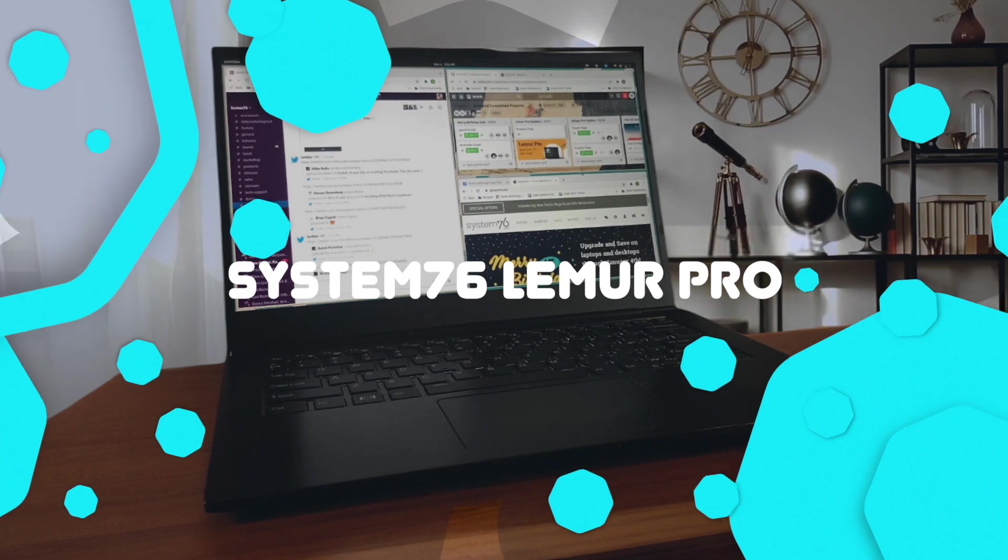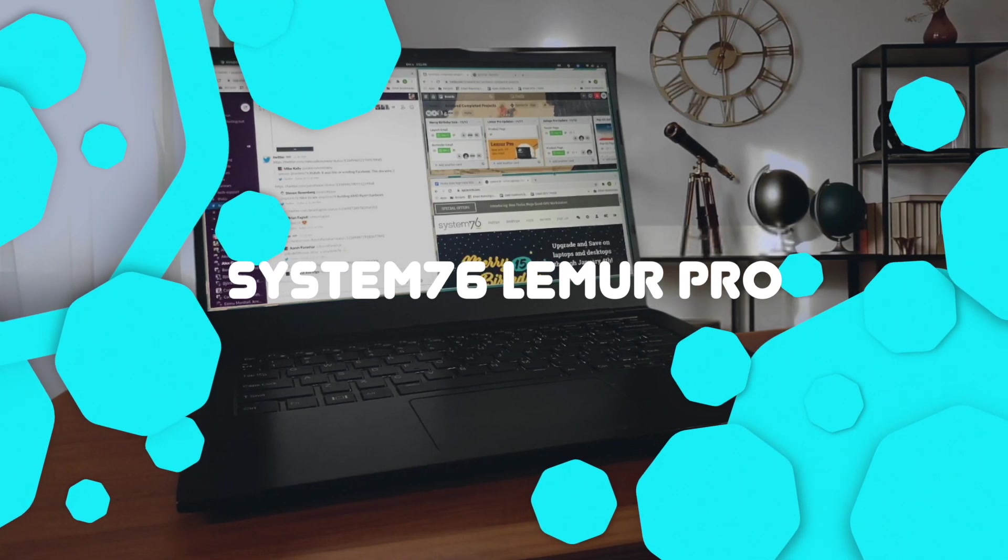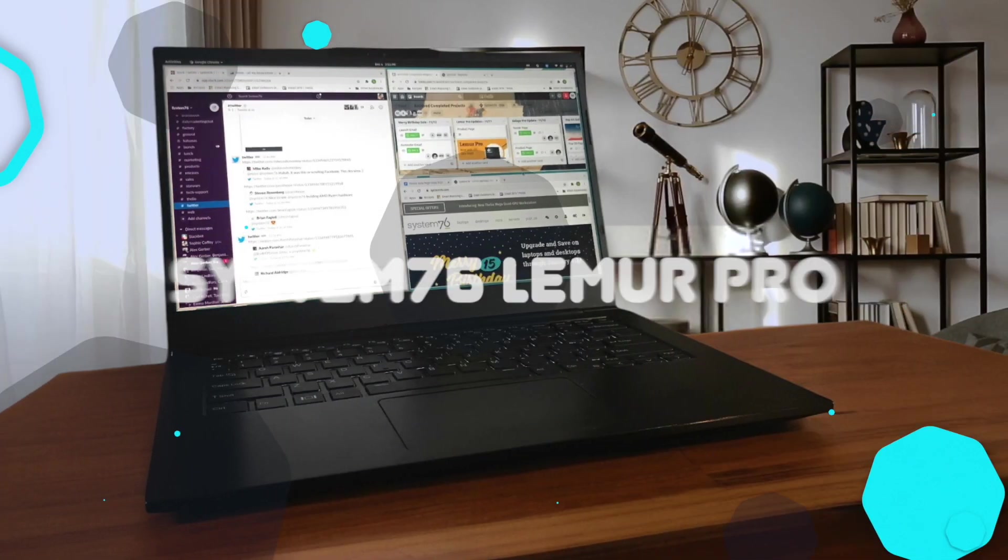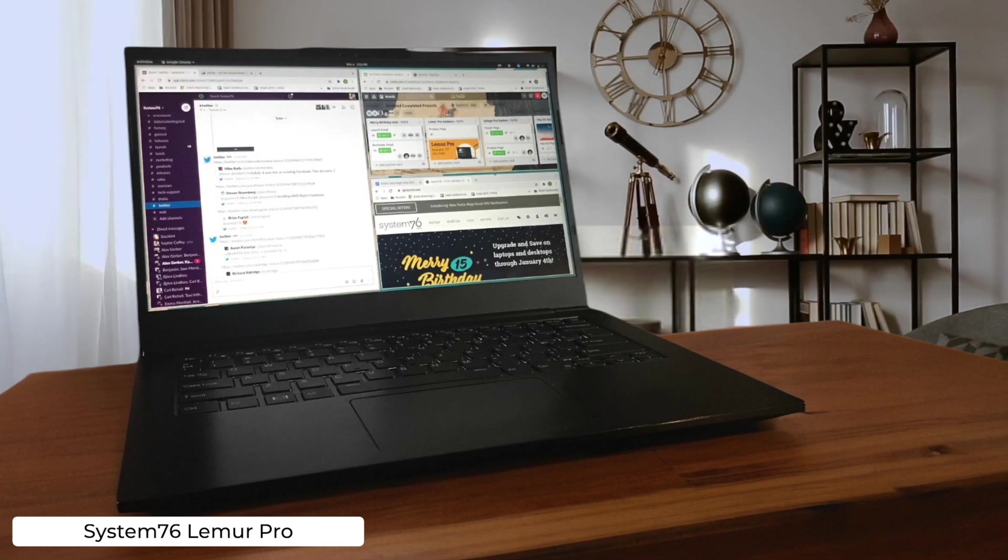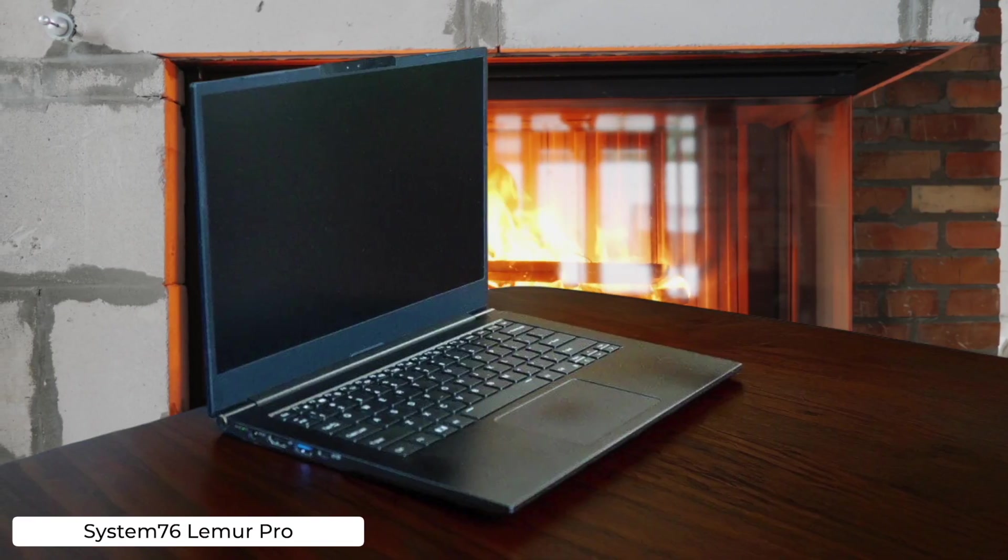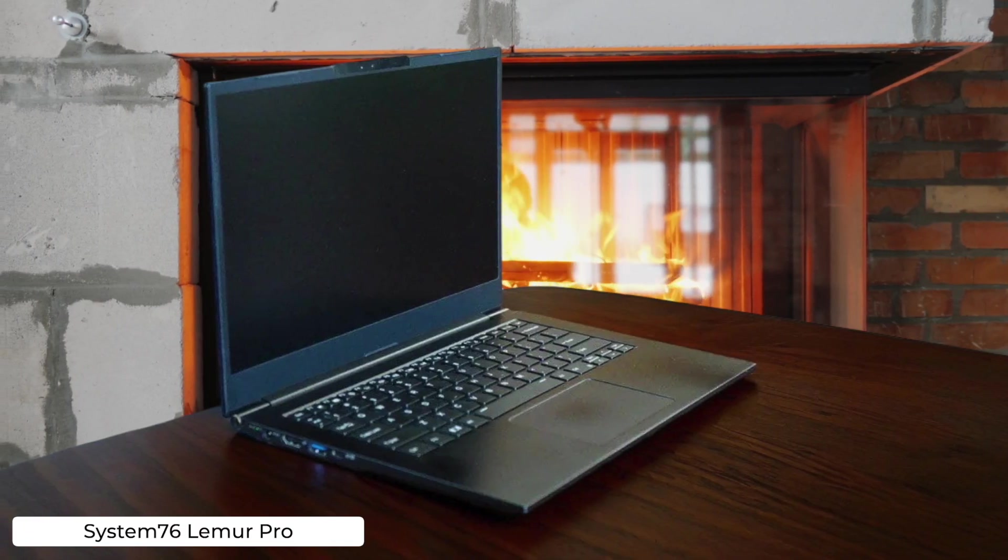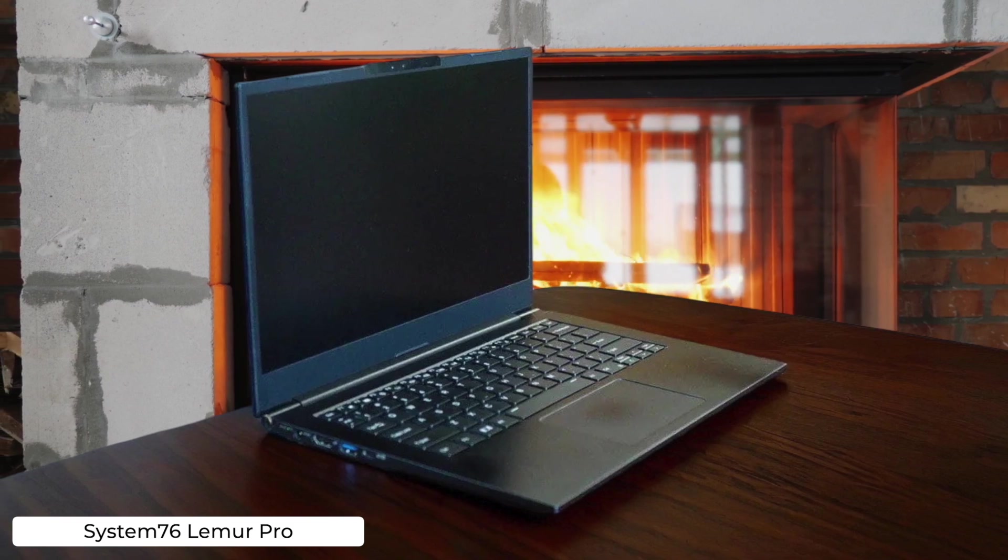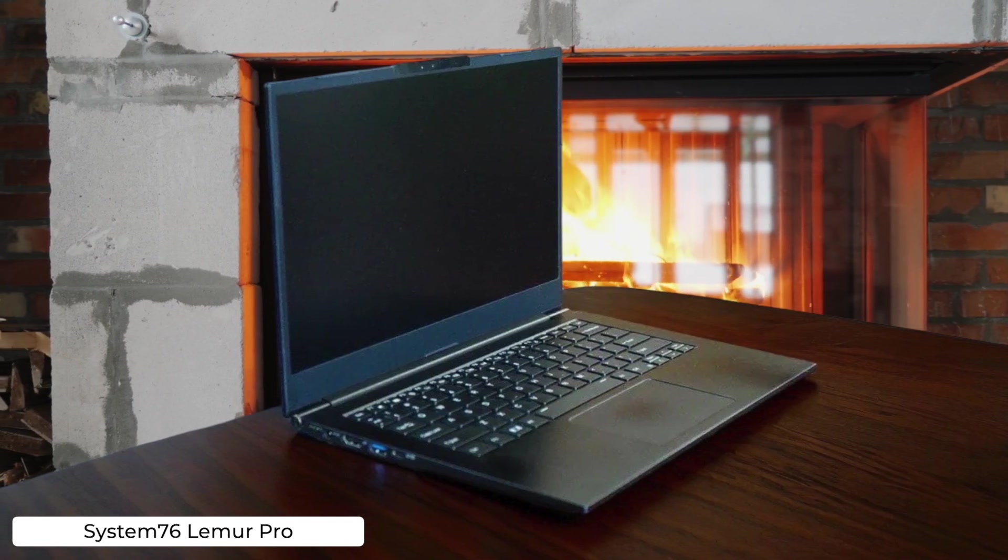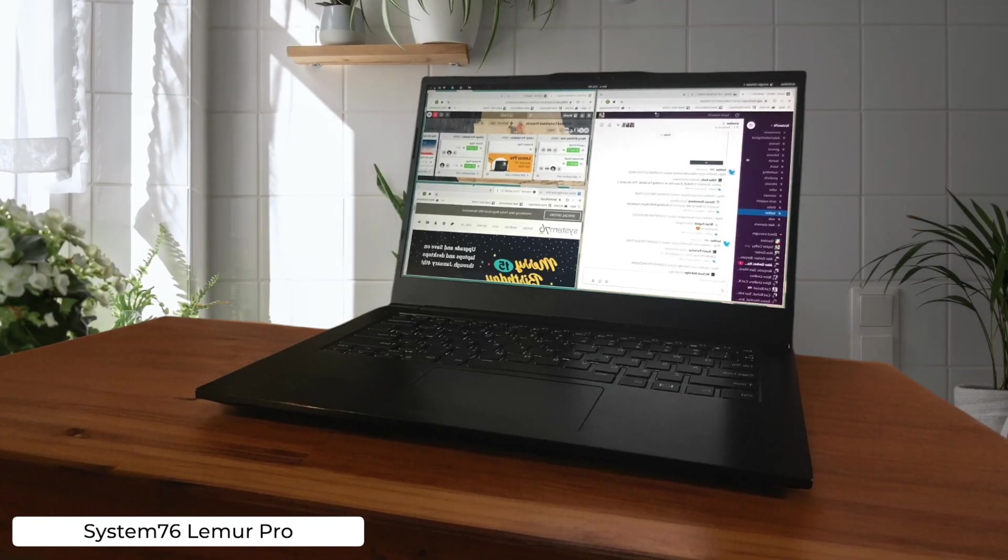System 76 Lemur Pro. Linux lovers rejoice. This ultra-portable runs on Pop!_OS and weighs less than your cat, making it perfect for coding on the go. Just don't expect it to be whisper quiet. Those fans spin up faster than a politician's excuses when you push it too hard.